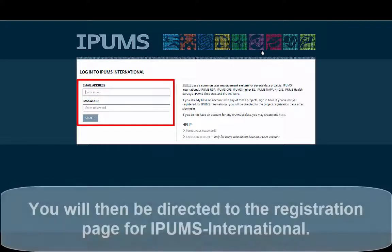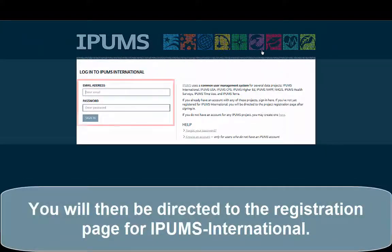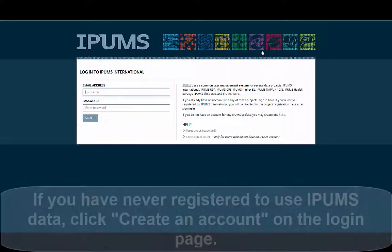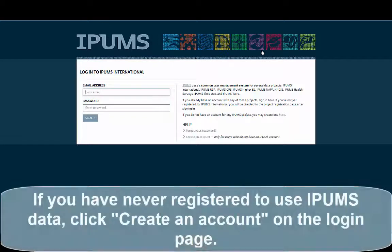You will then be directed to the registration page for IPAMS International. If you have never registered to download IPAMS data, click Create an Account on the Login page.